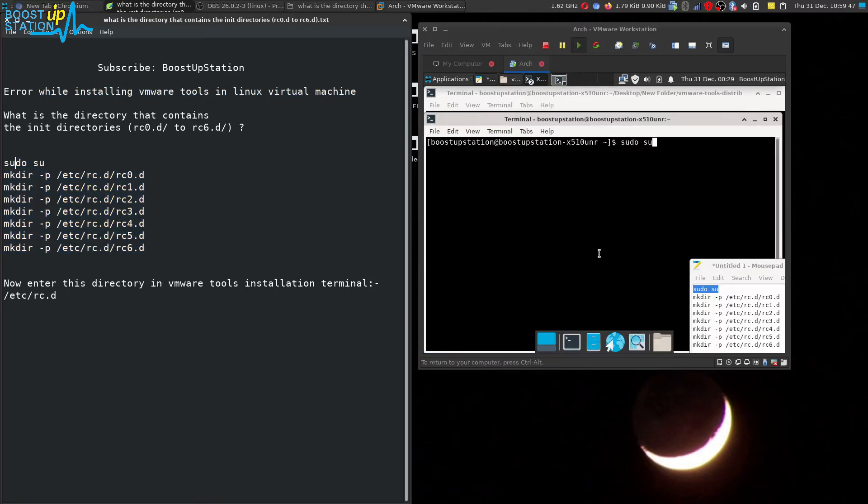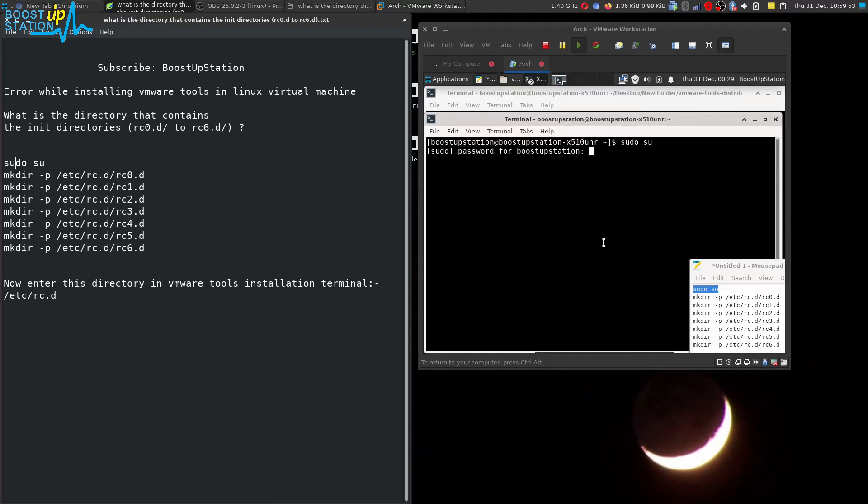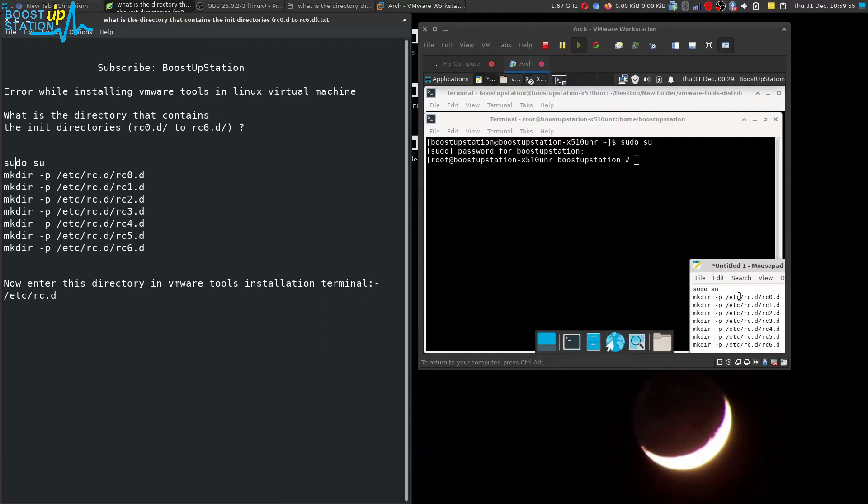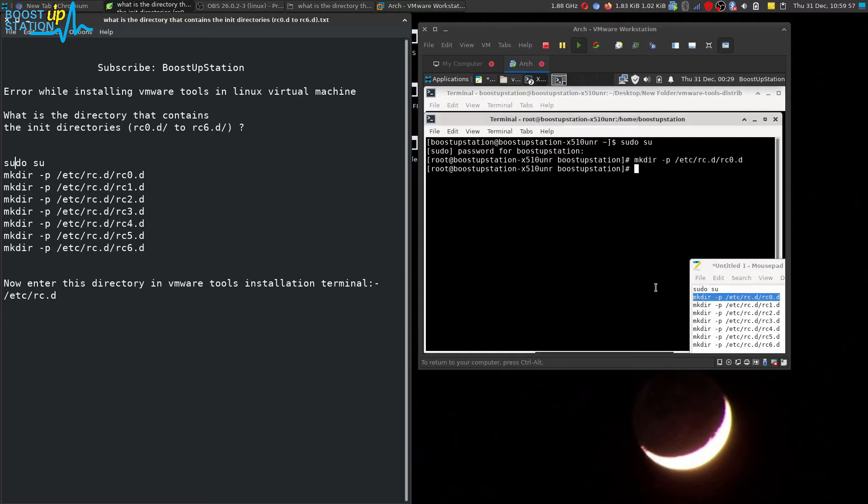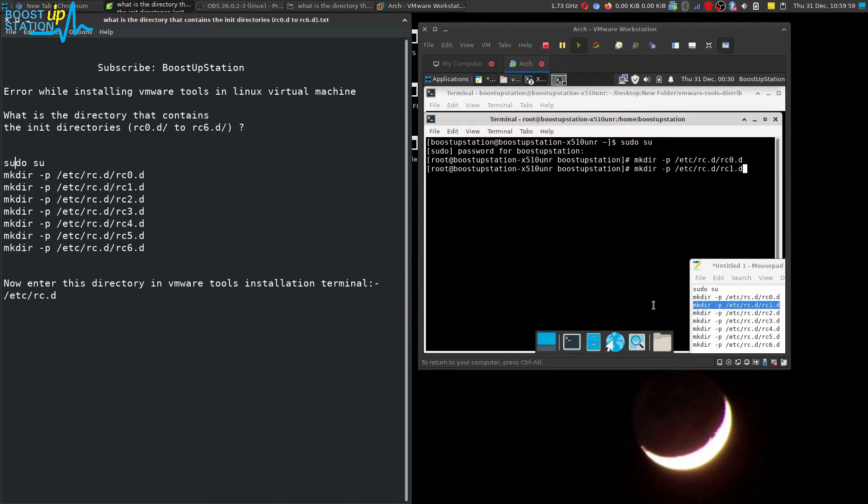Let us run them. The first command will ask for the password, just enter it and press enter. Now execute these commands one by one into the terminal. It will create all those directories required by the VMware tools.